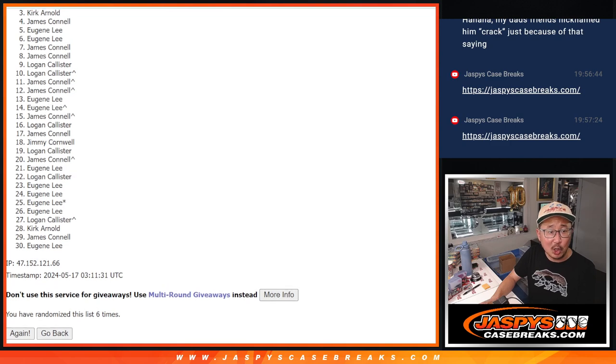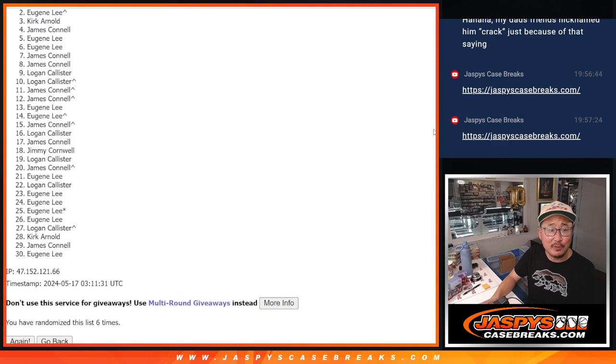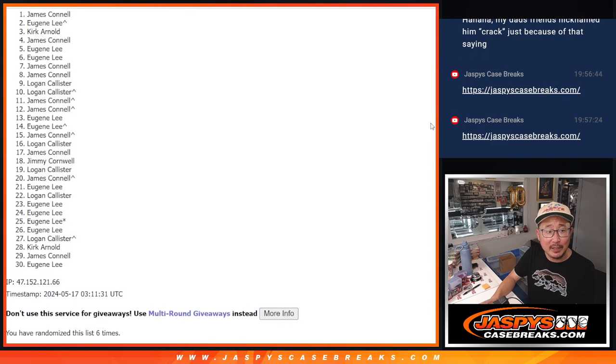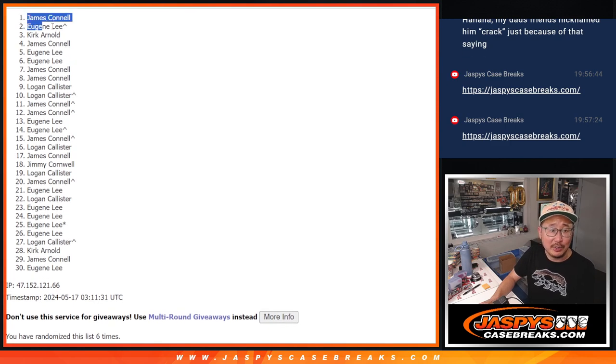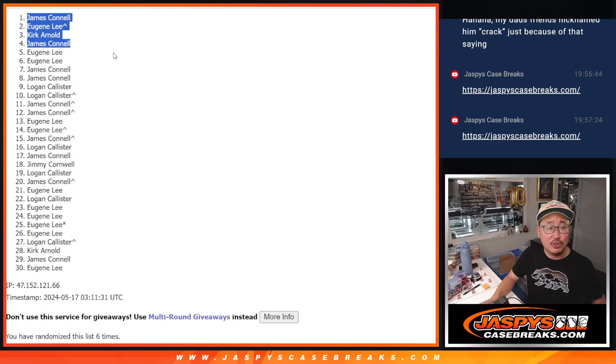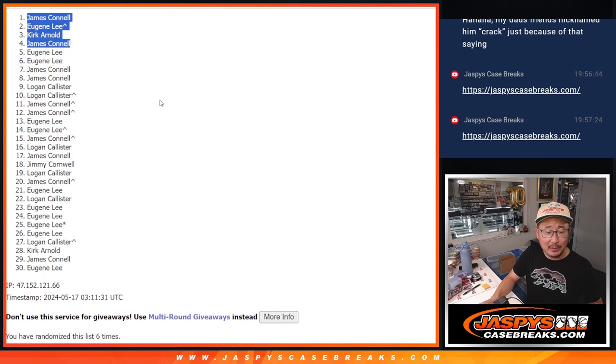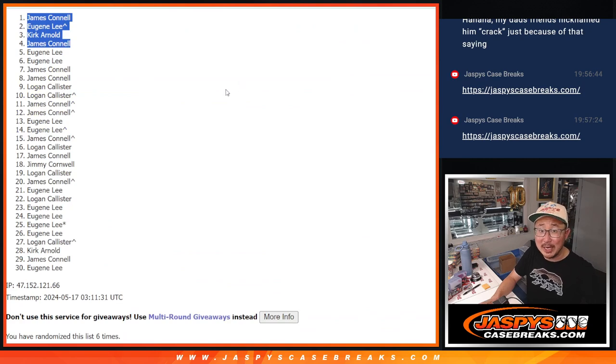James is happy. Kirk is happy. Eugene is happy. And Jimmy Connell is happy. Two of the four spots. Eugene and Kirk, you're in as well after six. We'll see you in the next video for the break. jazbeescasebreaks.com.